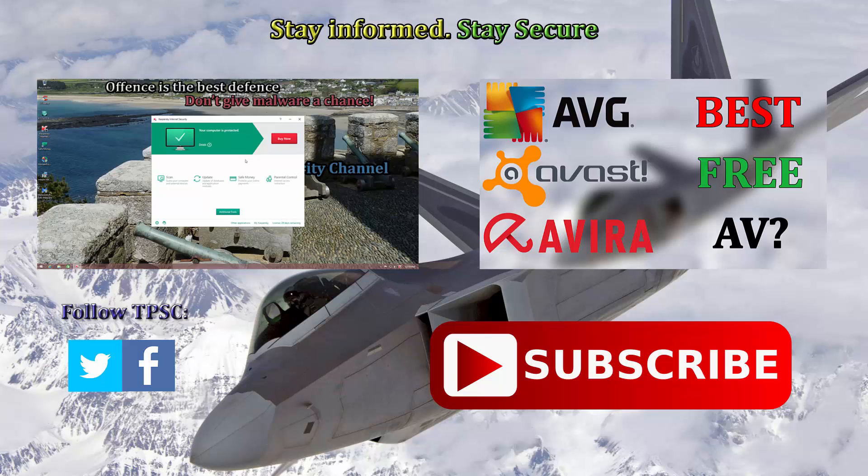So if you want to keep up to date with security news and product reviews, check out my other videos. Stay informed, stay secure.